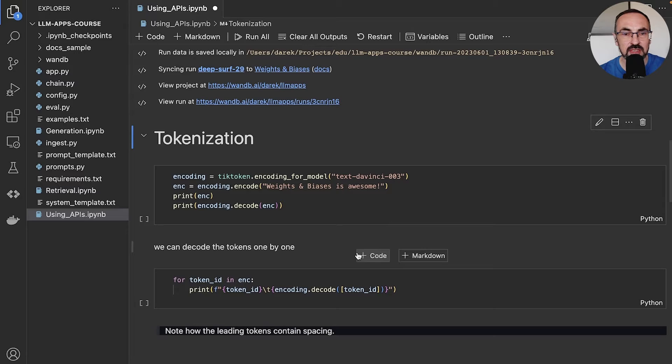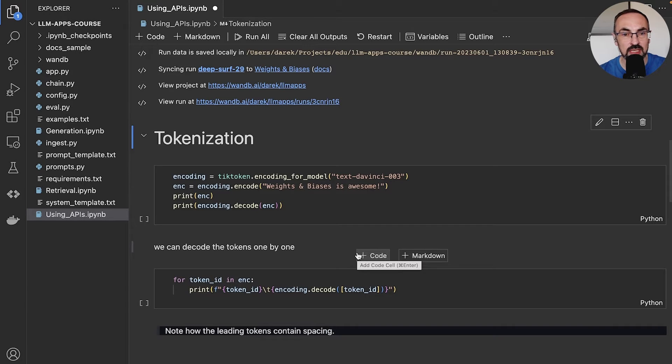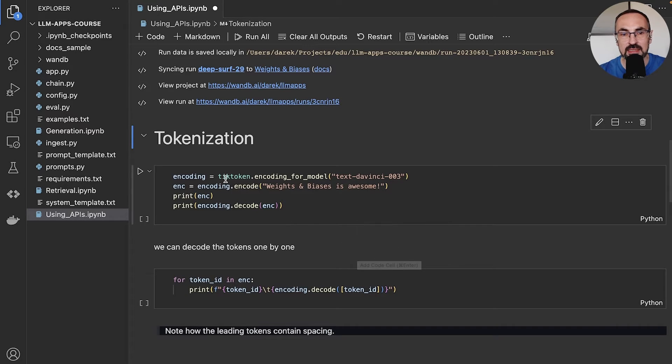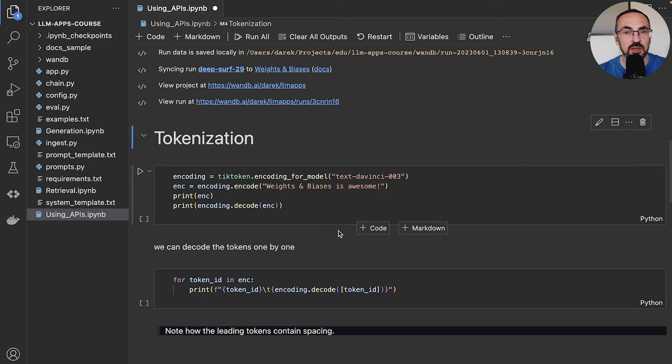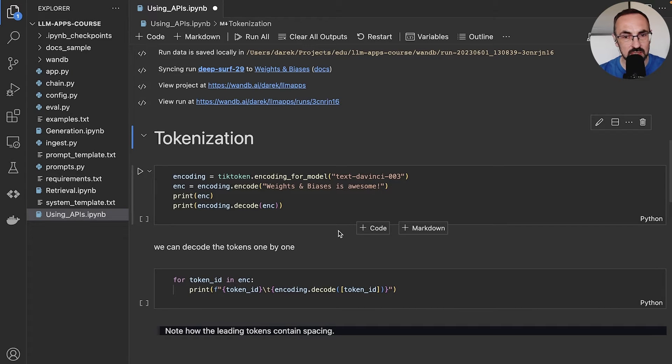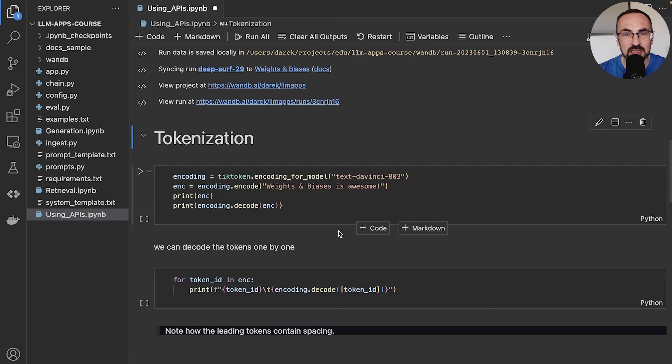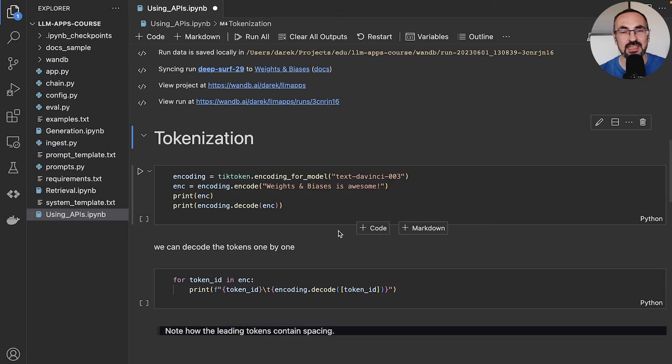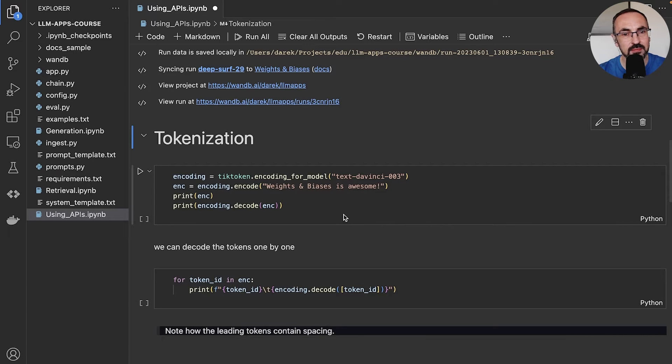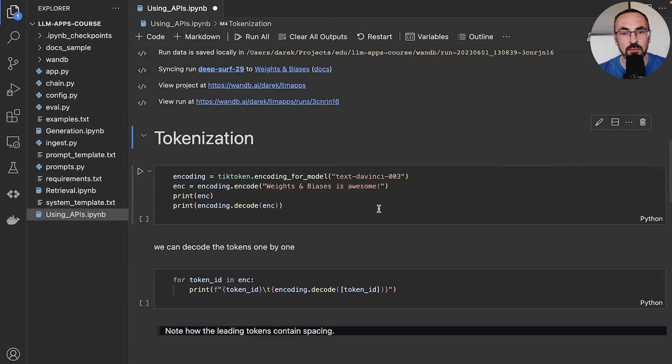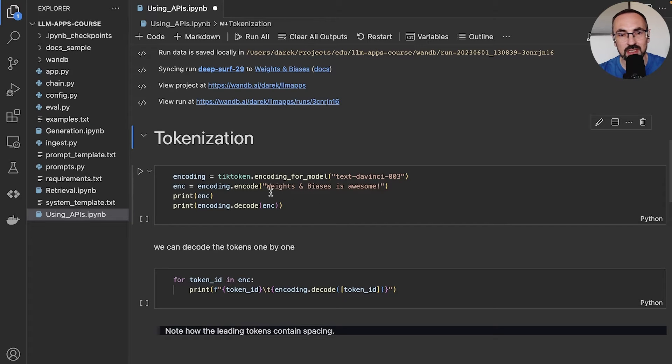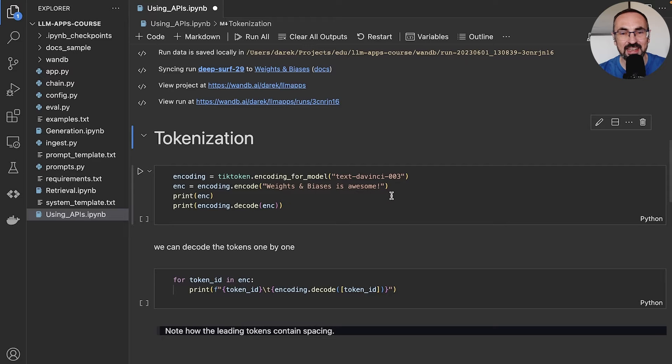Now, the first thing that we would like to experiment with is tokenization. OpenAI has this tiktoken library, which allows us to tokenize text and decode text that has been tokenized. And it's good to get an intuition on how sentences or words are split into tokens. So let's use tiktoken to encode and decode a sentence: 'Weights and biases is awesome.' And see how this is going to be split into tokens.